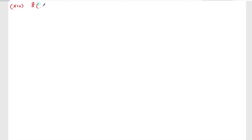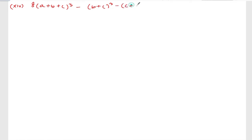Now we are doing exercise 3.1, question number 2, roman number 14. Let me write down the question. The question is: 8(a plus b plus c) whole cube minus (b plus c) whole cube minus (c plus a) whole cube minus (a plus b) whole cube.